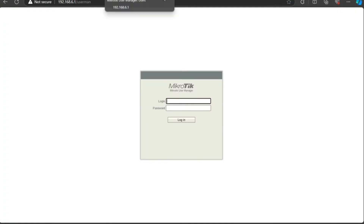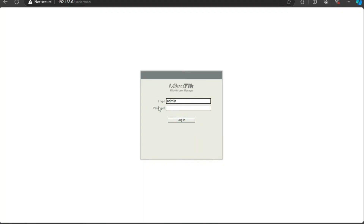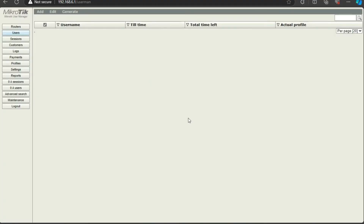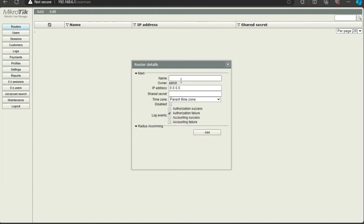This will be the first page you see when accessing User Manager. The default username is "admin" and there is no default password, so just click Login.